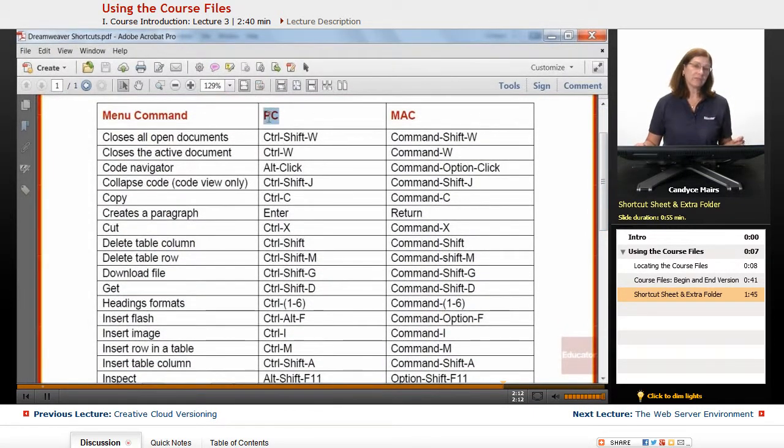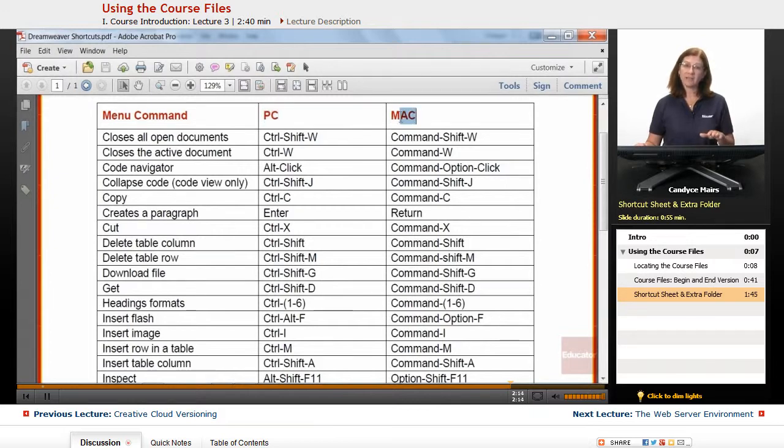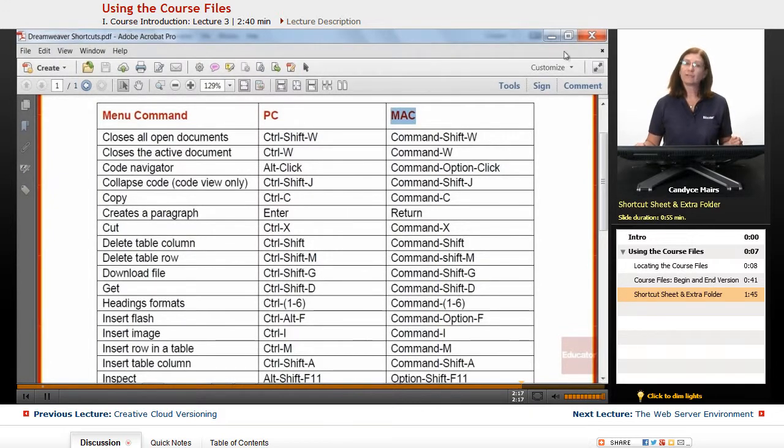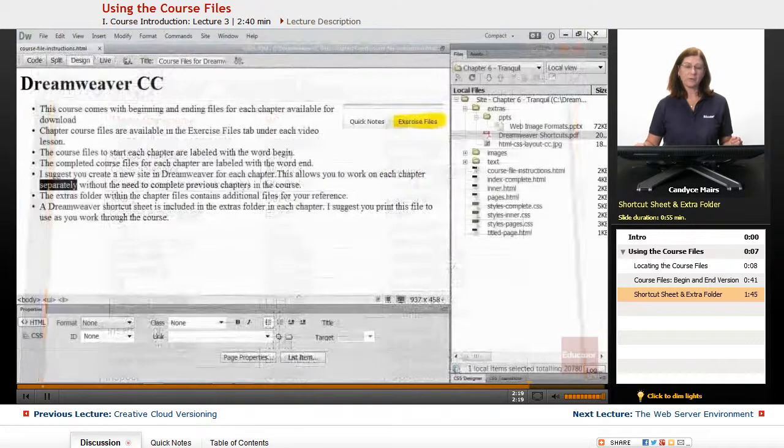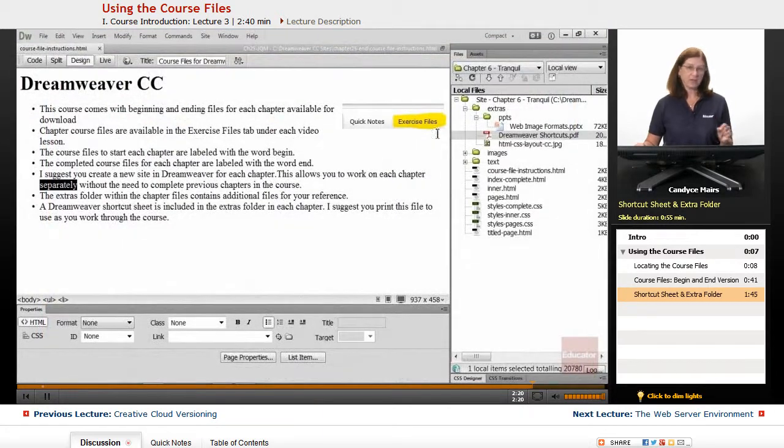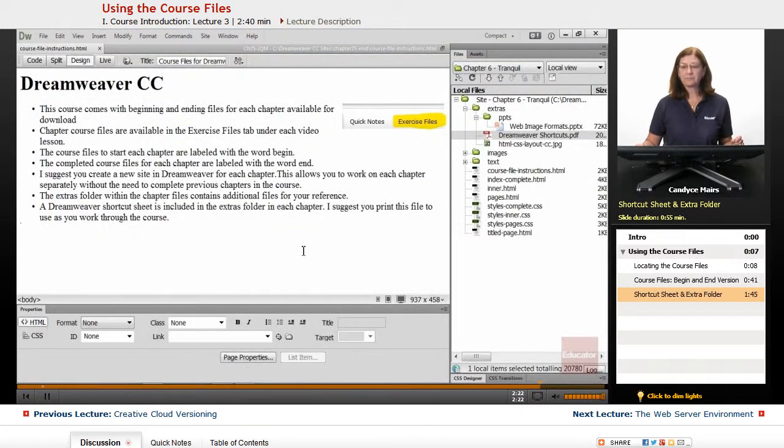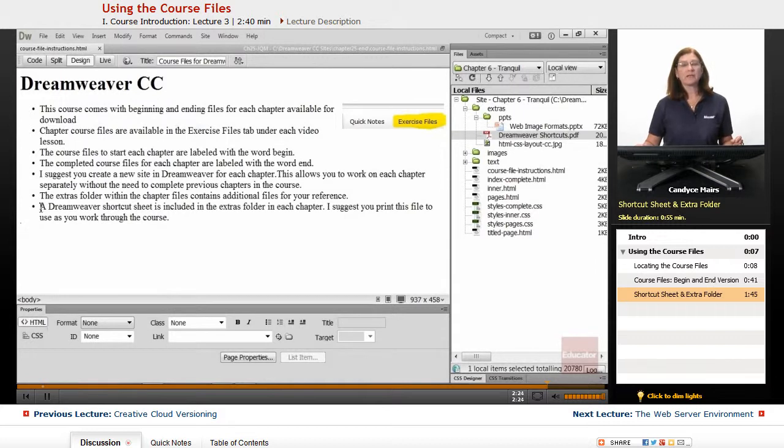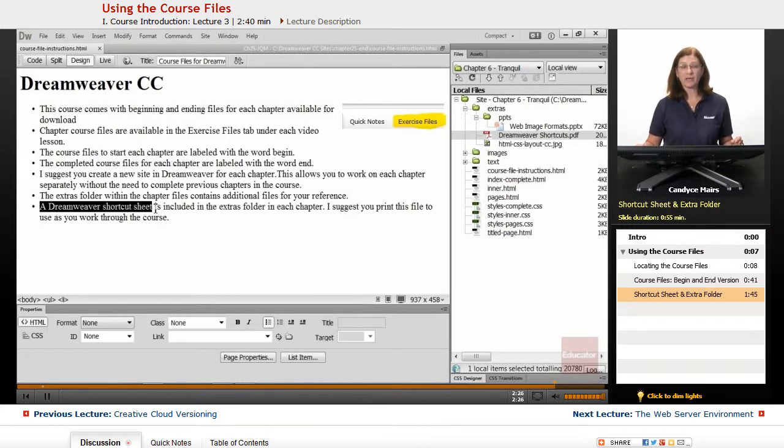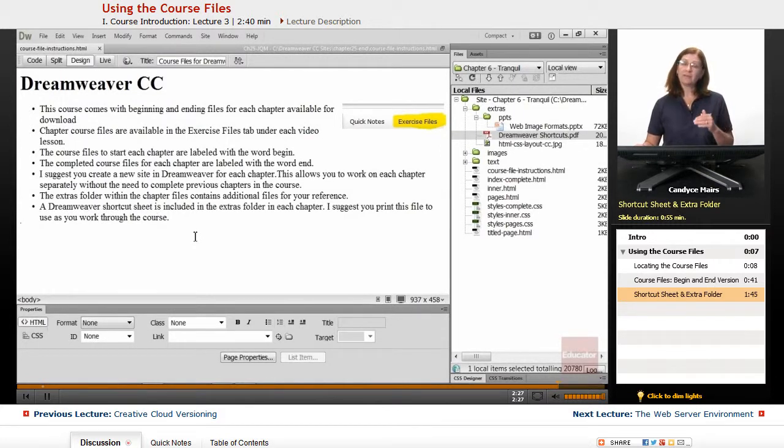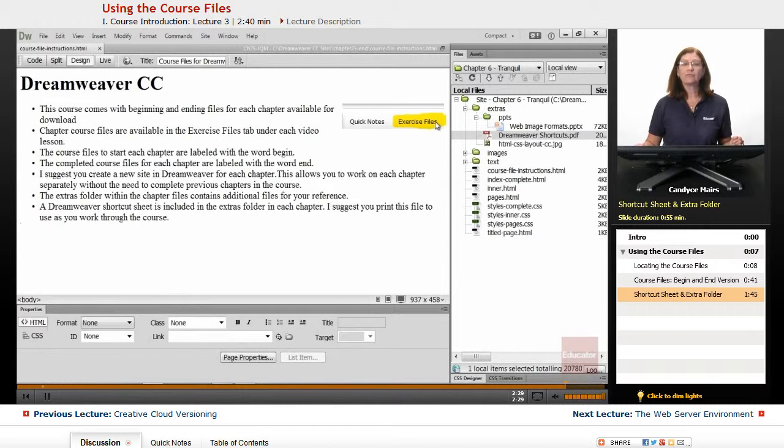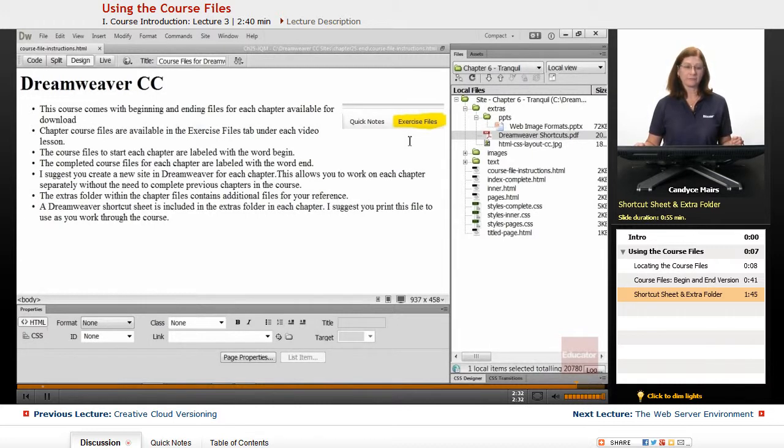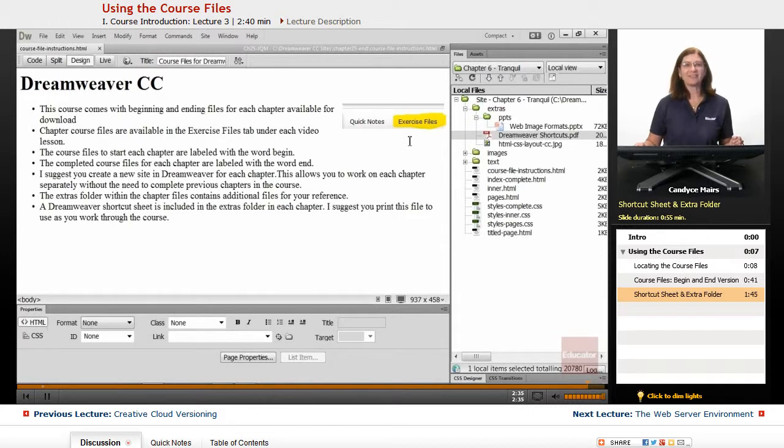That's a great file to go ahead and print and have handy as you work through the course. Just know there are chapter files available. They're not available for every lesson, and they are located within the Exercise Files tab if that is showing underneath the video for the various lessons throughout the course. Enjoy this course on Dreamweaver CC.